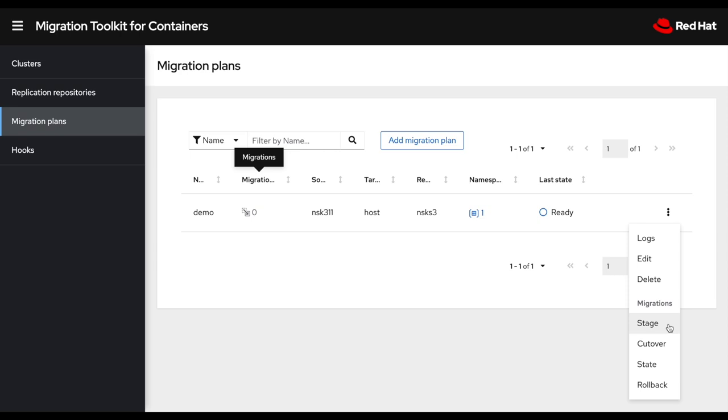So the stage is something I would do, for example, in the middle of the day to pre-copy as much as possible the data before a final migration. So this can be done during business hours. It will not affect your application.